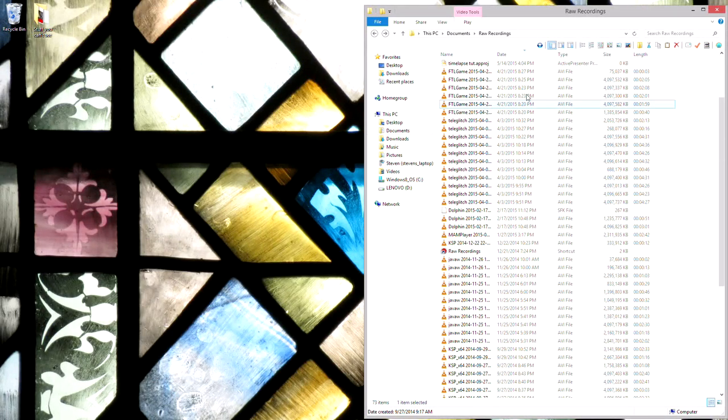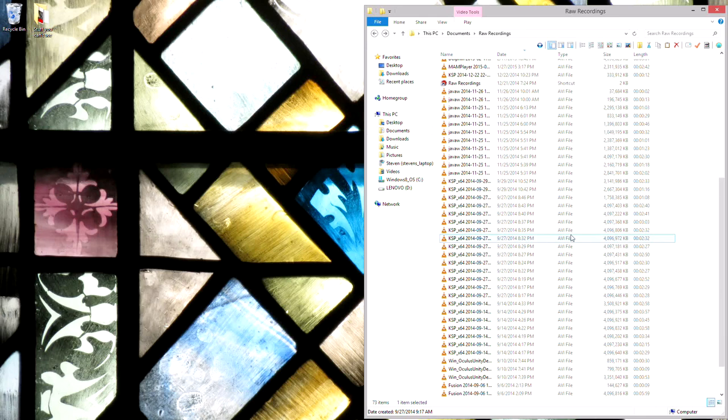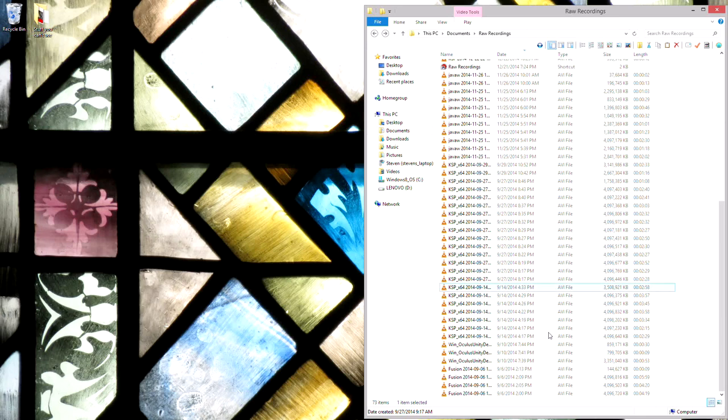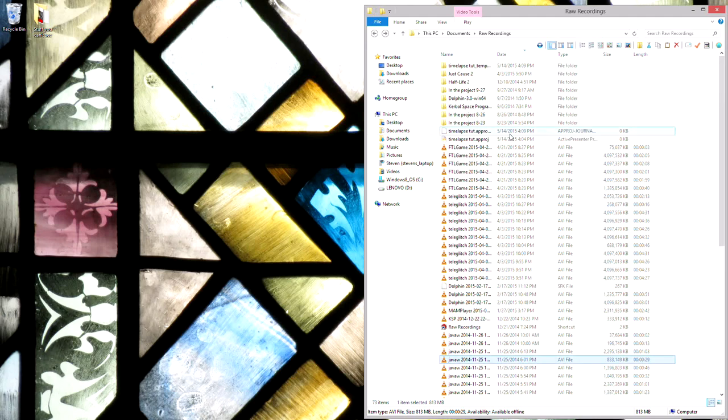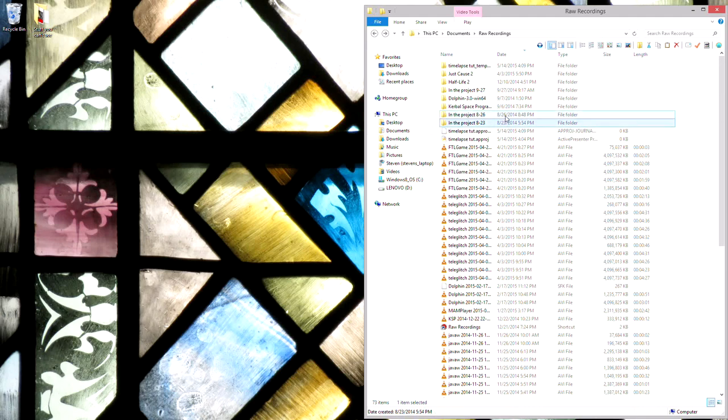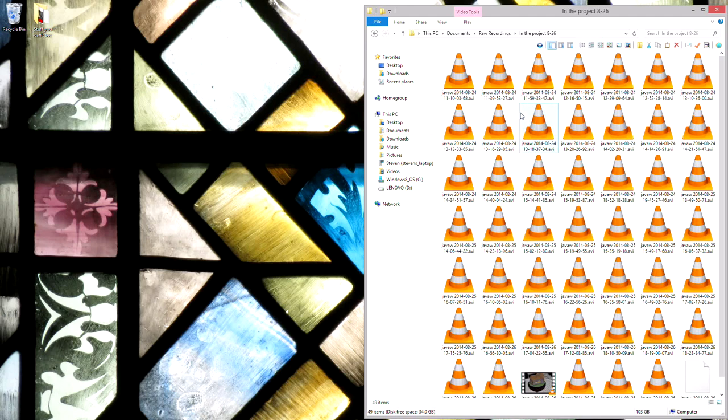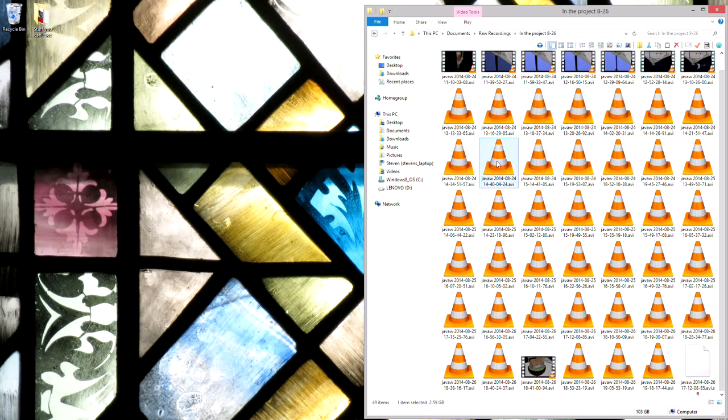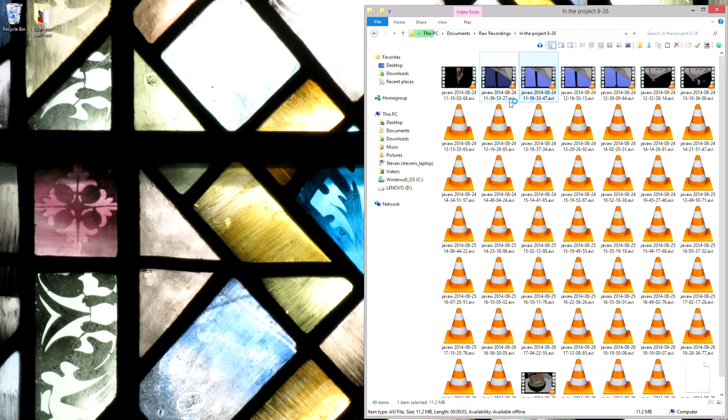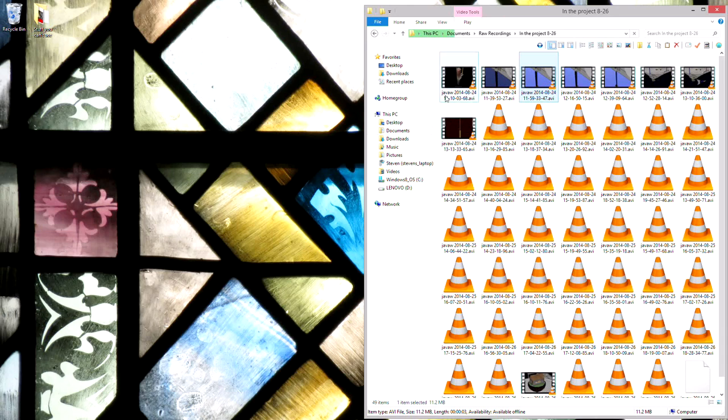Some of these are FTL, TeleGlitch, other videos I plan on making, but like these Java ones, and also each of these folders here, like in the project I just had these organized, each of these is 4 gigabytes.